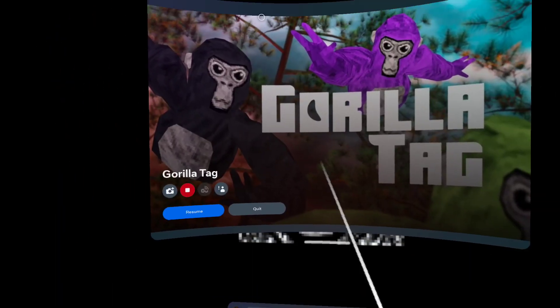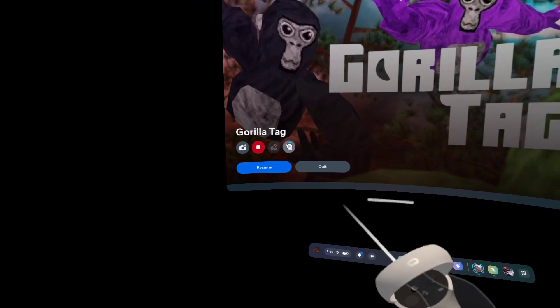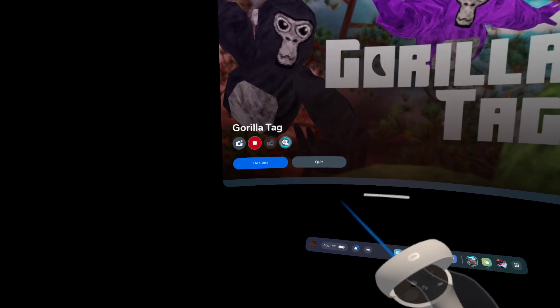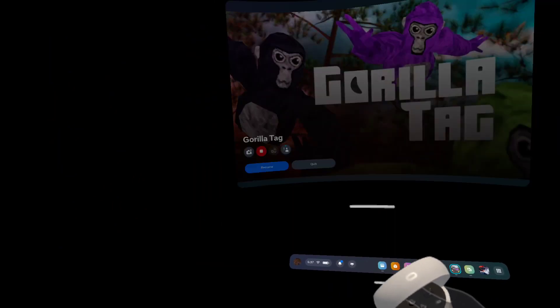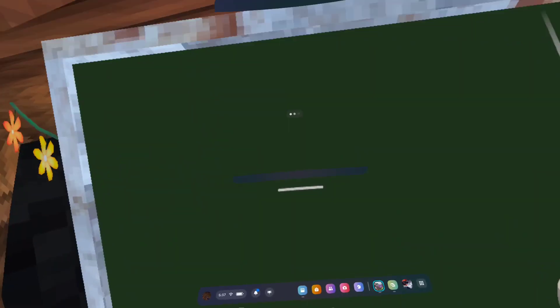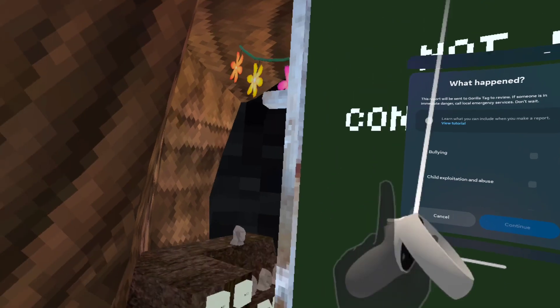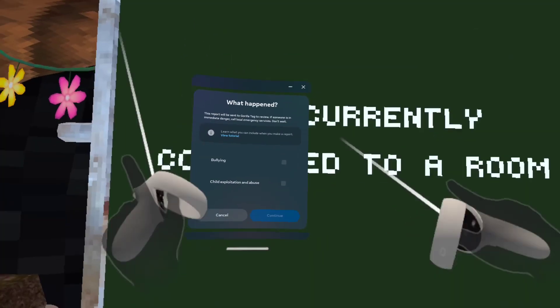You want GorillaTag. Click your Oculus button. Right when you see the monkey face go away, start spamming this guy with the exclamation. It's going to pop up like this, right?